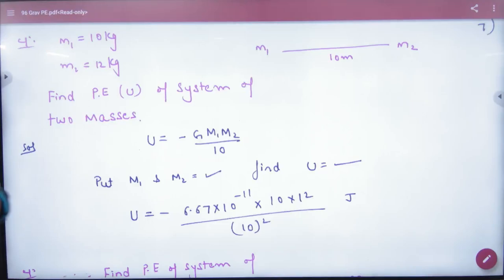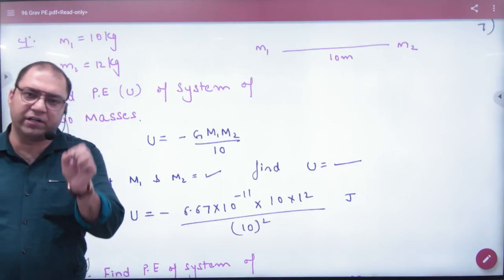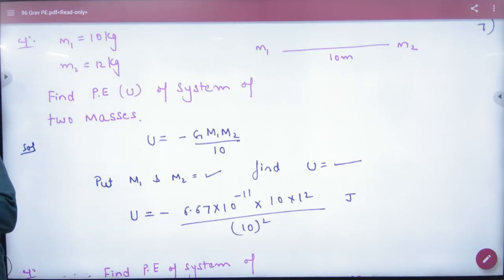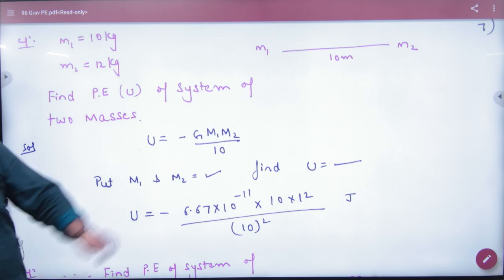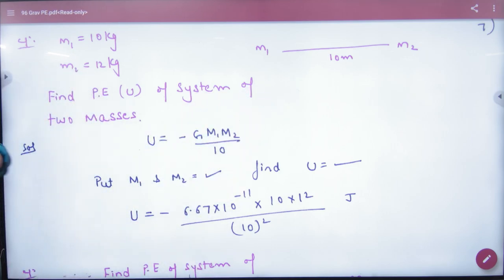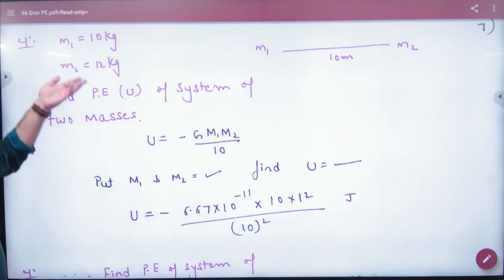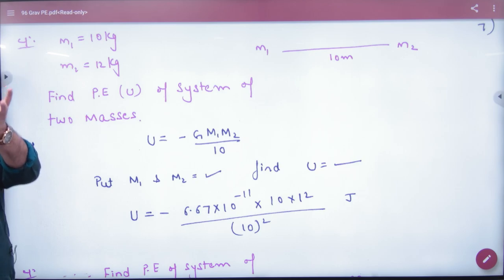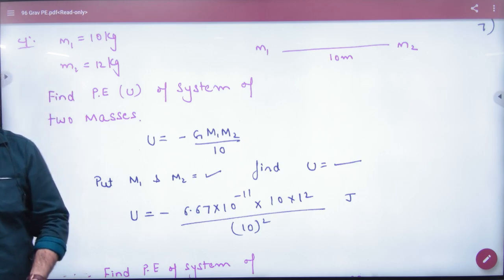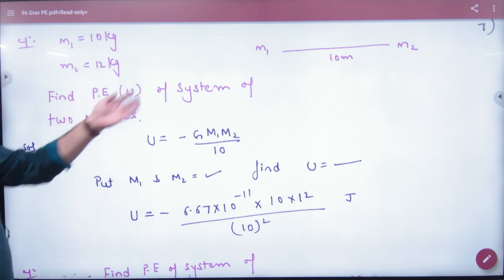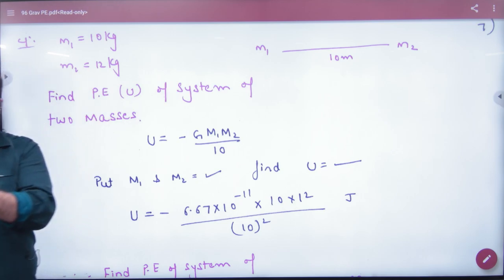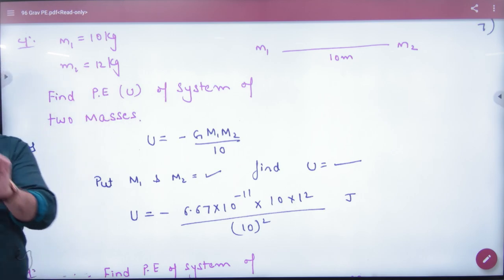In the example of gravitational potential energy, in the first example, you have two masses. You will give the value of both masses — if I have taken 10 and 12 kilograms, you will give the values of the masses. And you will give the distance between them. Then the question is: what will be the potential energy of the system?